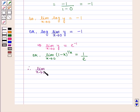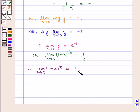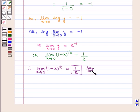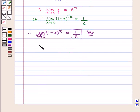Therefore, the value of the expression limit x tends to 0 of (1 minus x) raised to power 1 by x is equal to 1 upon e, which is the required answer. This completes our session. Hope you enjoyed this session.